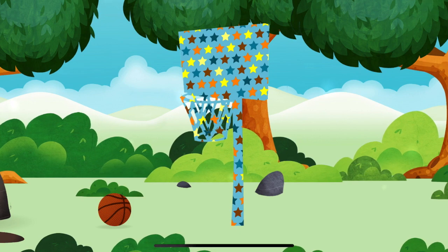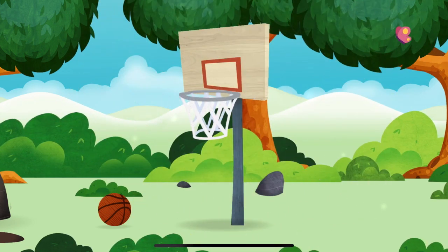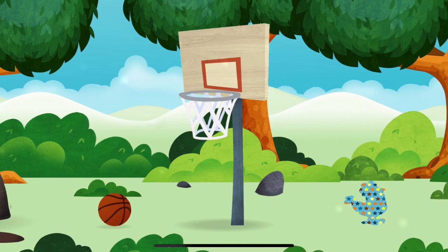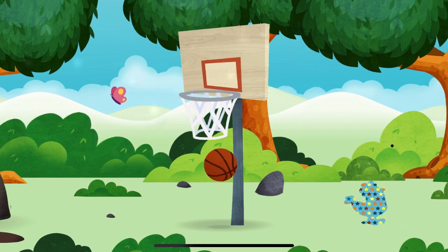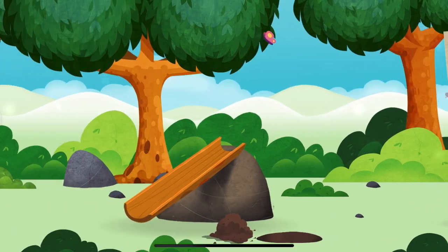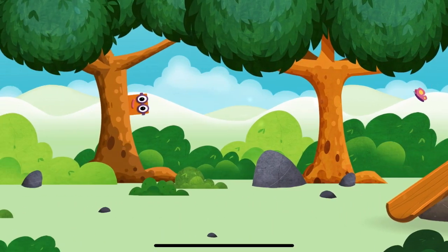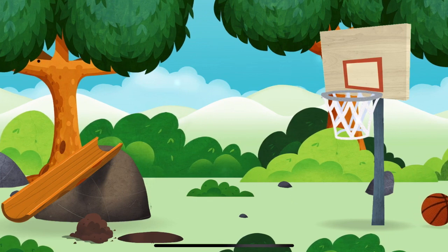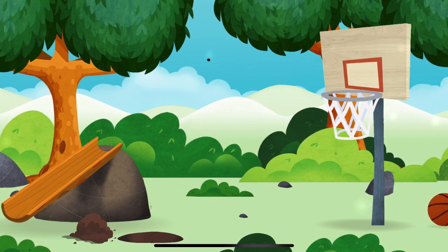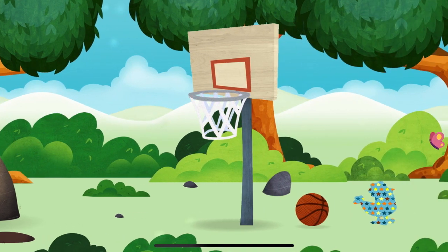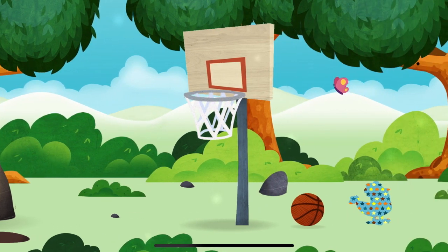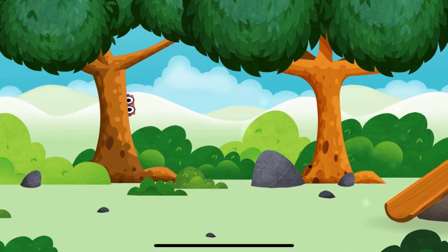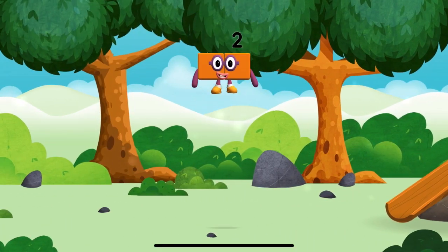Great! You have unlocked a basketball net! A basketball! A basketball net! A basketball net! A basketball net!